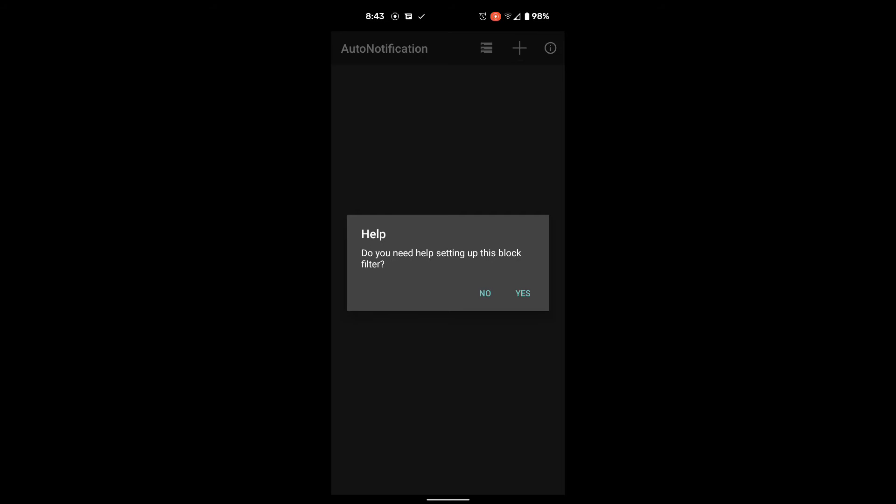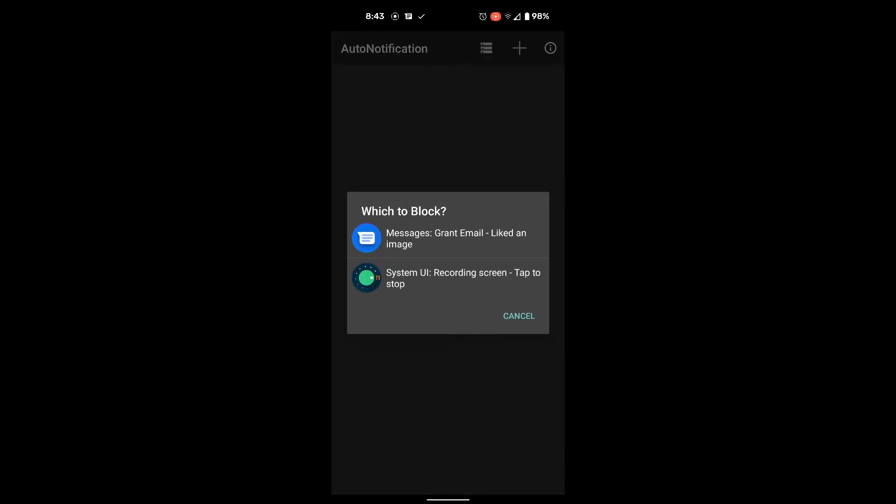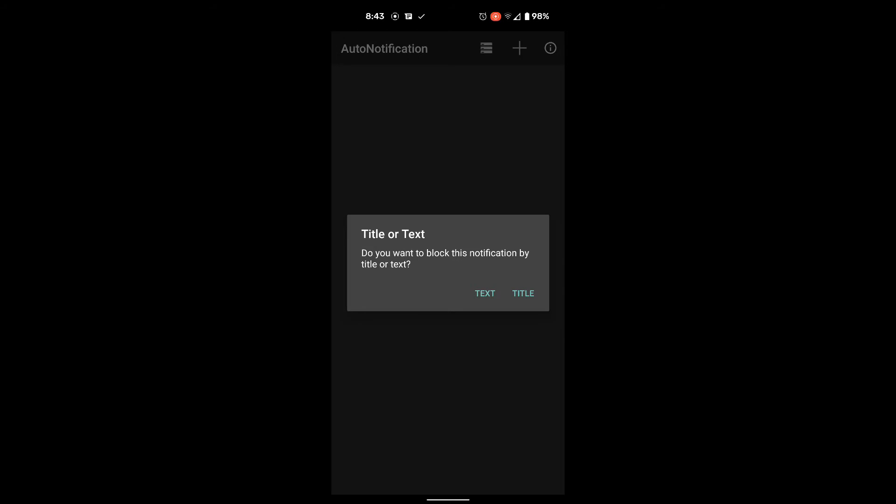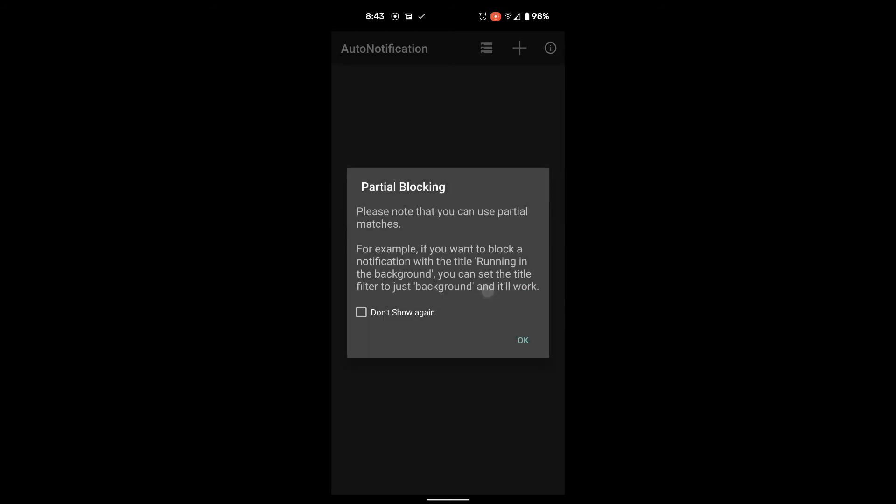And by clicking yes, it will look at your current notifications to use one as a template for setting up a blocker. I currently have two notifications running. One is the text I sent myself. The other is the screen recording app. Obviously, you'll select the notification that represents the text you just sent yourself. Maybe you're not using Messages. Maybe you're using Textra or Chomp or something else. When it asks what you want to block the notification by, you're going to choose text, not title.